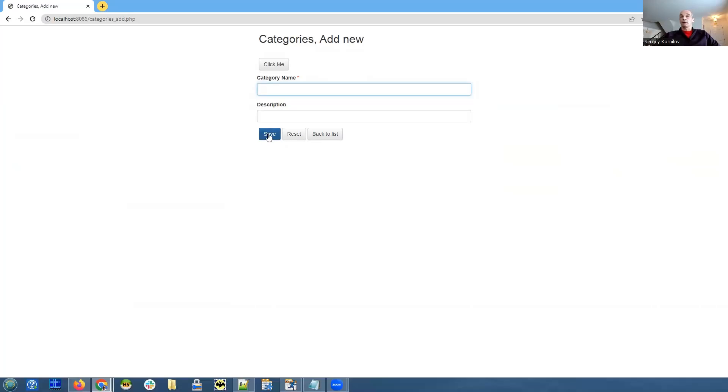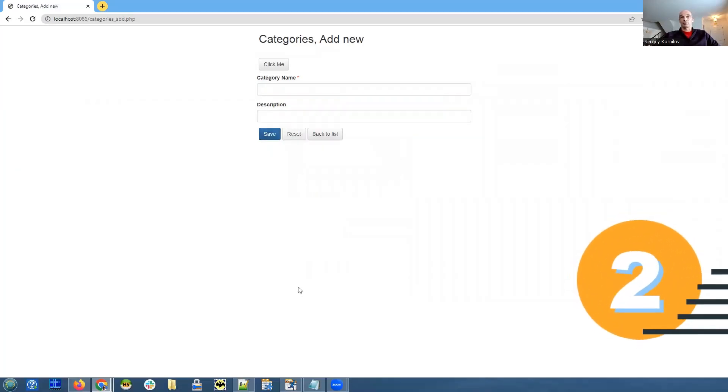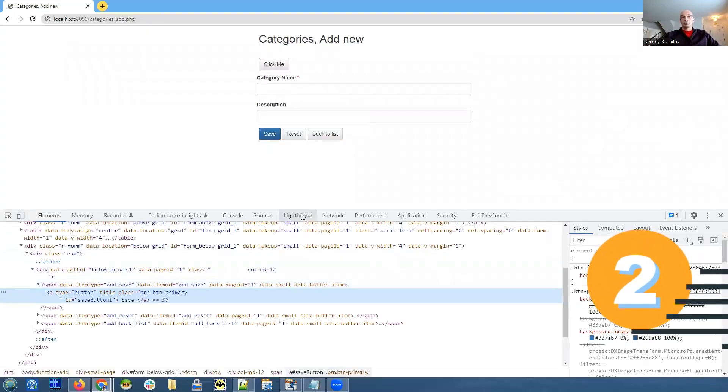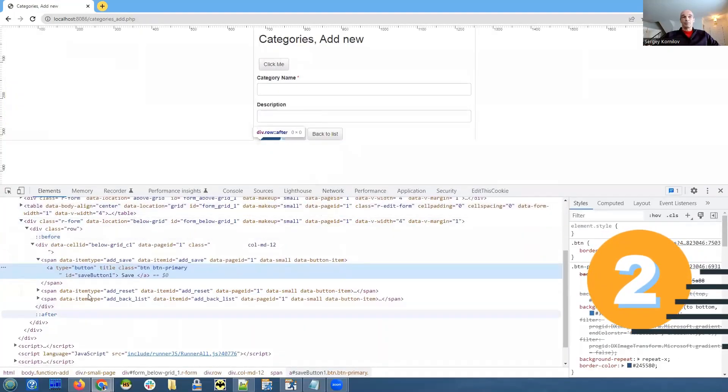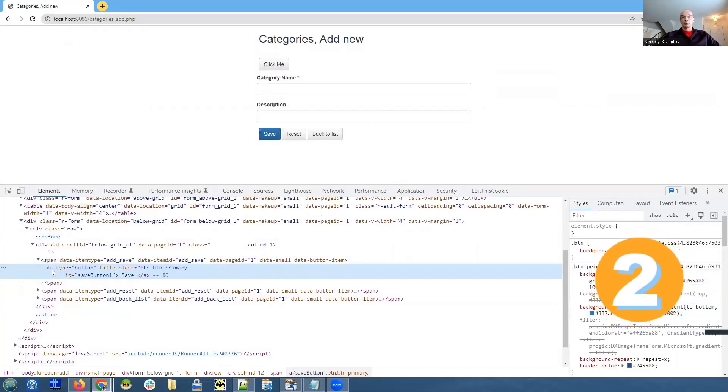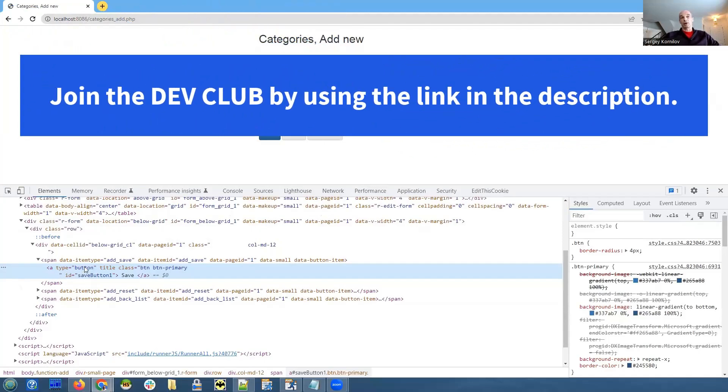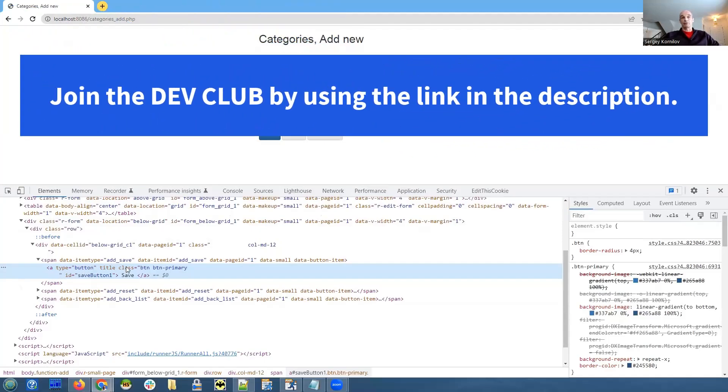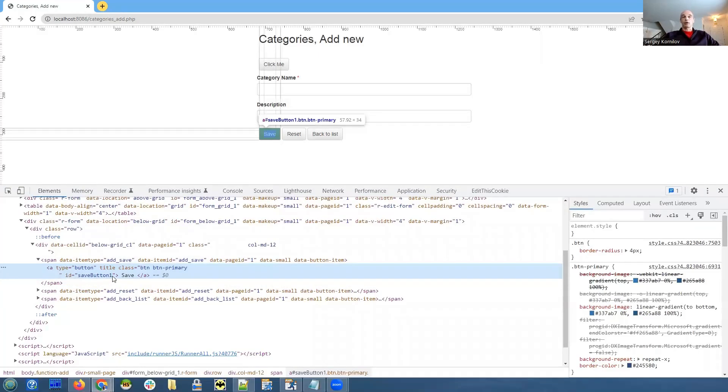I right click on the save button and choose inspect. It shows me the HTML of the button, which is an 'a' type HTML tag with type button and certain classes: btn, btn-primary. These are bootstrap classes, and there is an ID. The ID is save button one.